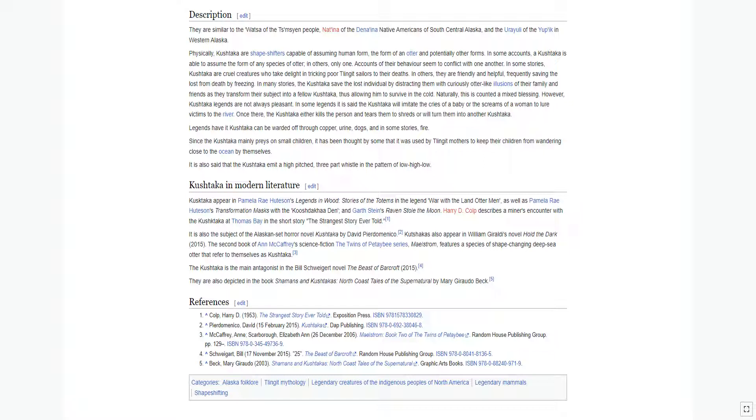Accounts of their behavior seem to conflict with one another. In some stories, Kushtaka are cruel creatures who take delight in tricking poor sailing sailors to their deaths. In others, they are friendly and helpful, frequently saving the lost from death by freezing.